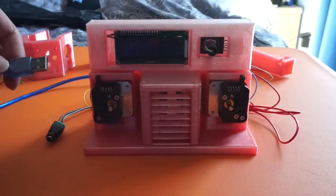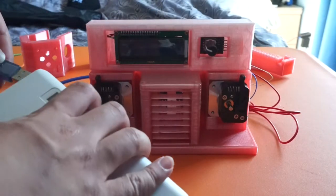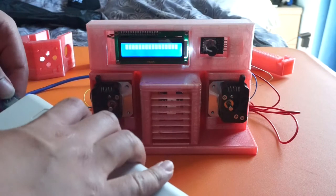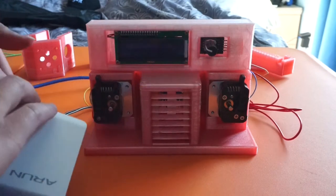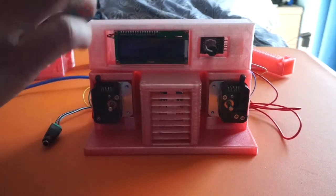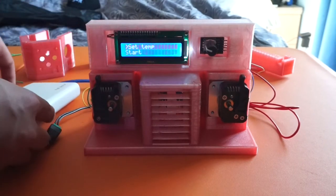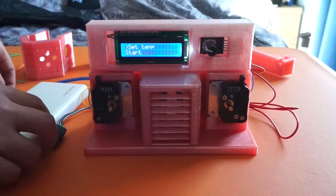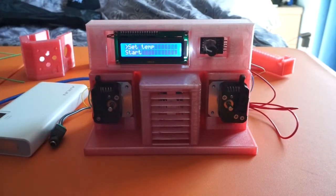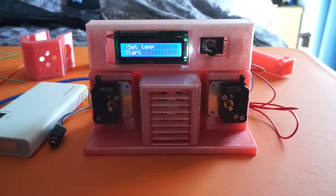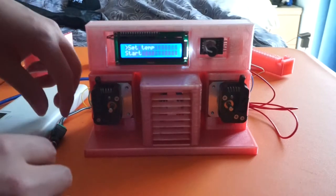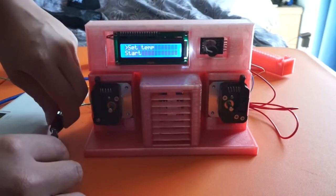The LCD display is used to control all aspects of the splicer. Here we have the main menu which includes the options set temp and start. The arrow indicates which is selected.